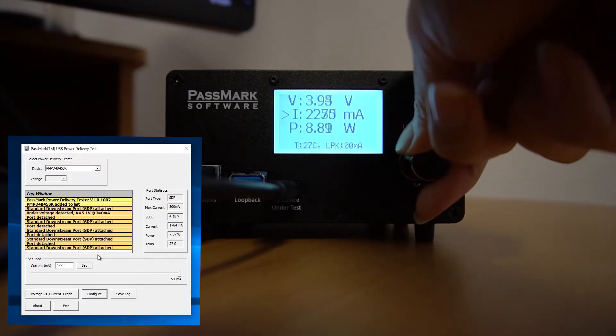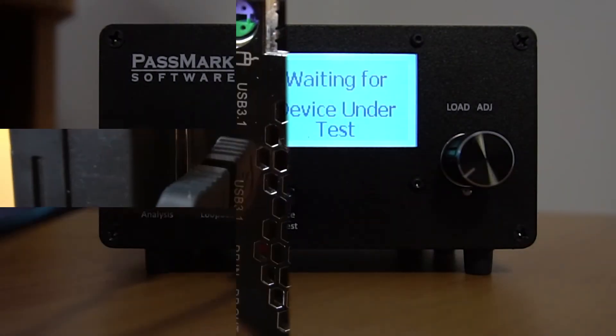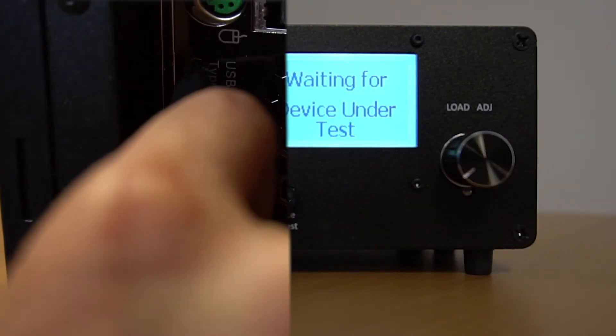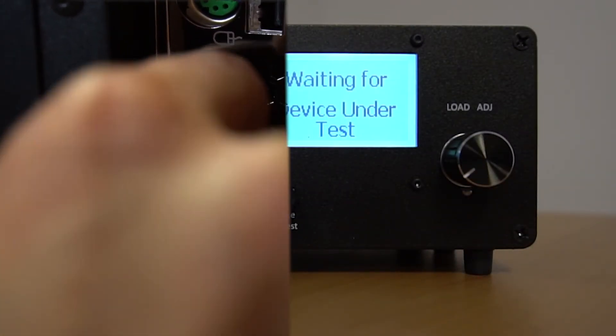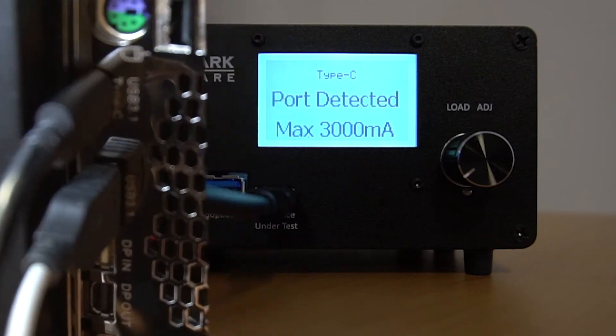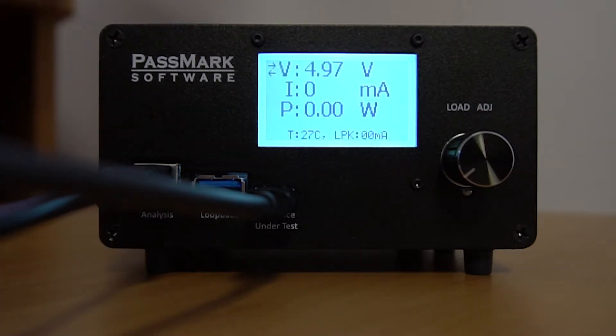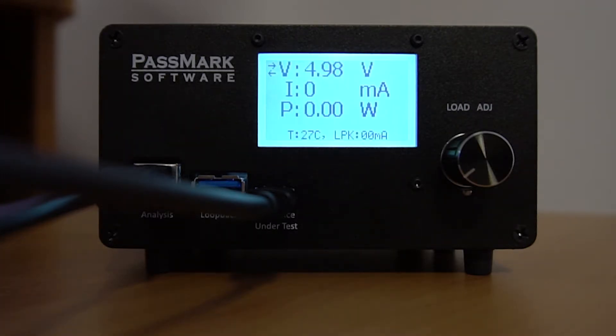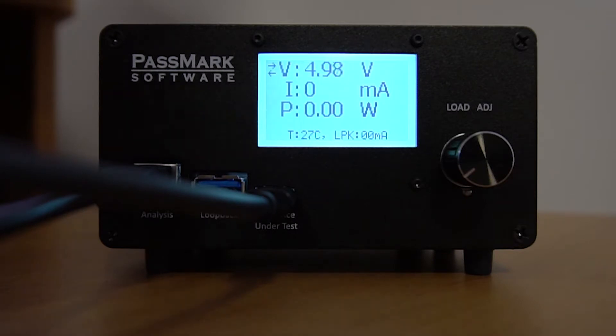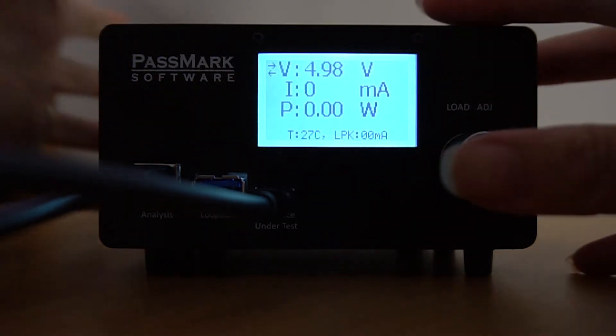Now let's try a USB Type-C port on this computer here. When we connect it, the screen shows us that a Type-C port has been detected. The maximum current is also now displayed as 3000 milliamps. Notice the icon displayed next to the voltage showing two arrows. This tells us that the voltage is negotiable, meaning we can switch between different voltage and current profiles. If we click the dial button, we will see a list of different profiles that we can choose from.